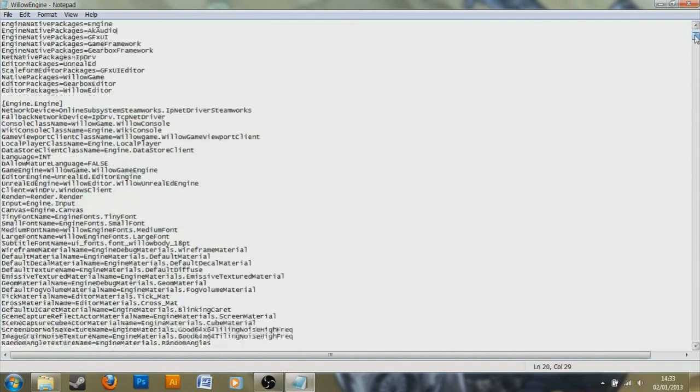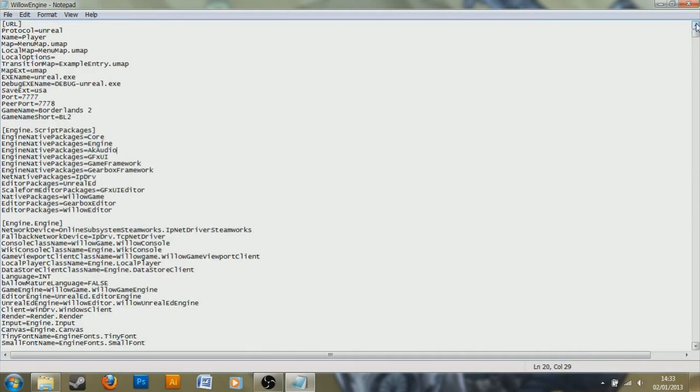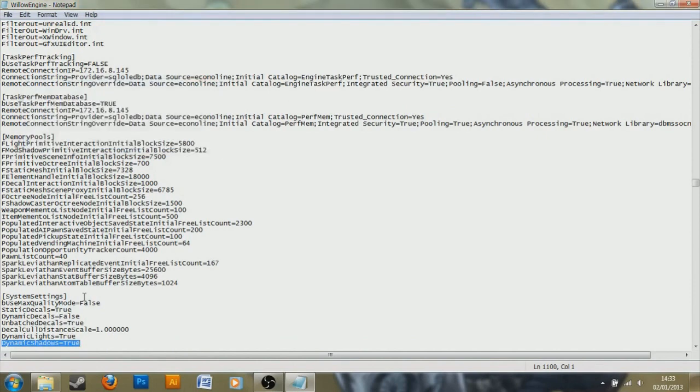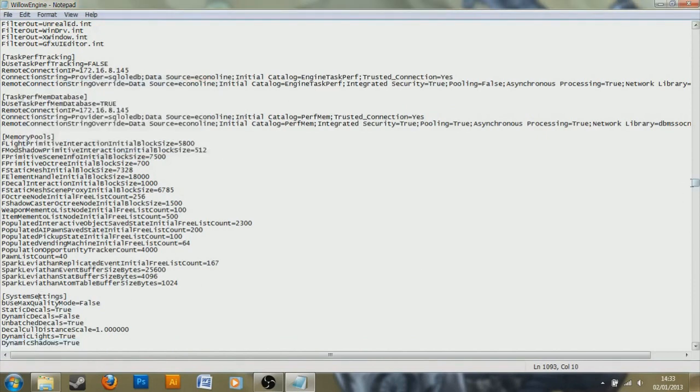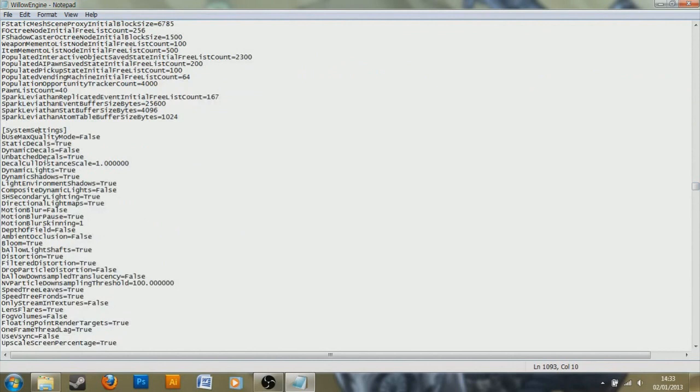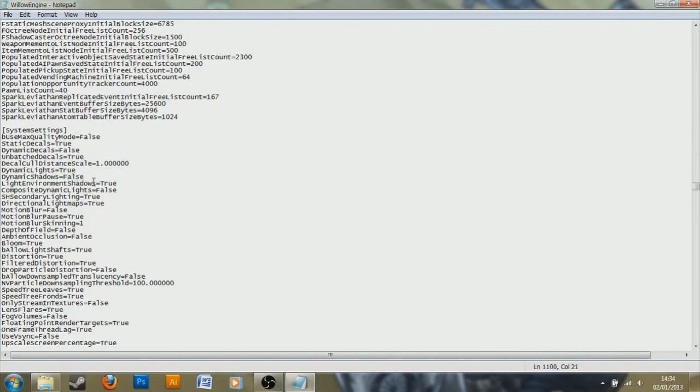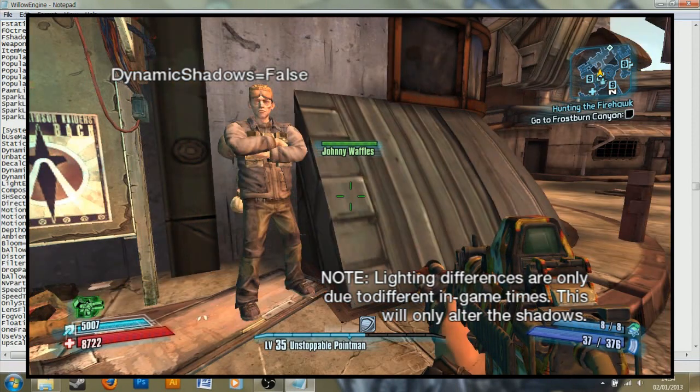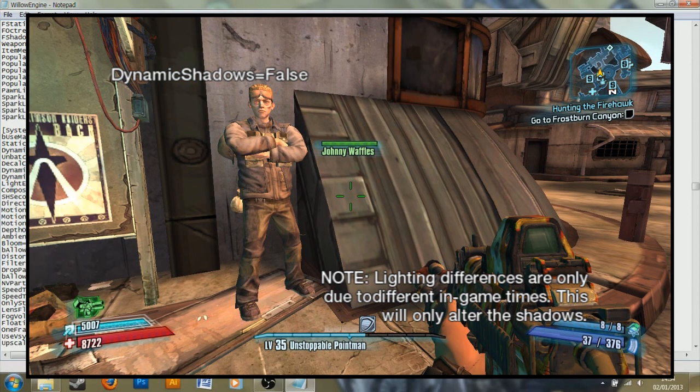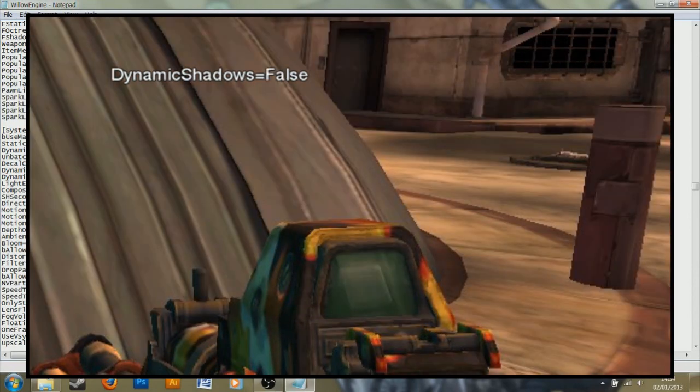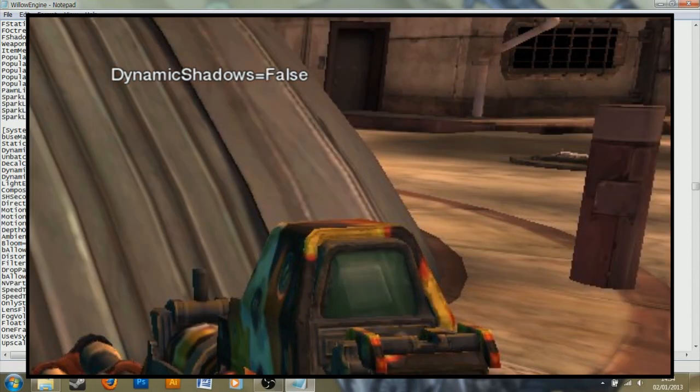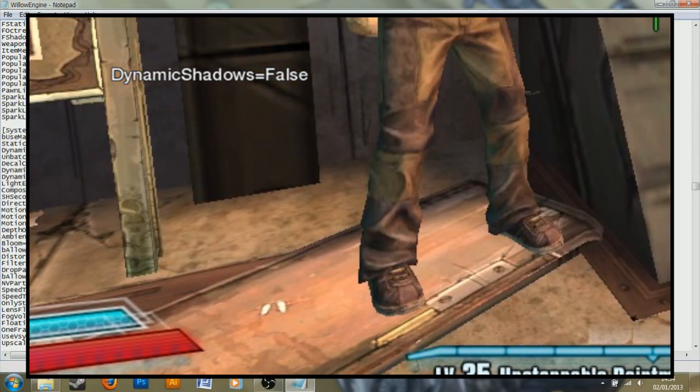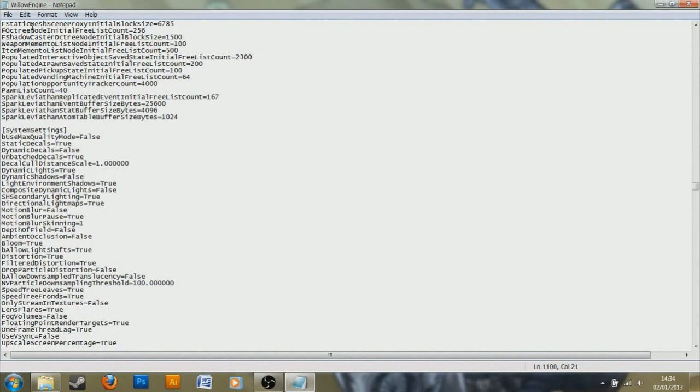So we are going to start with an edit that will change the shadows in the game. If you press Ctrl and F, and type in dynamic shadows equals true, and then search, you will find it under system settings, this is where you will do most of the editing. We are going for the one dynamic shadows equals true. Now all we have to do to turn this off is to change this boolean value to false. And there we go, the dynamic shadows is now off. When we save this and run Borderlands 2 again, it won't have dynamic shadows on. It makes a bit of a difference to the dynamic shadows on characters, but it isn't really overall that much of a difference, and the game still looks alright.